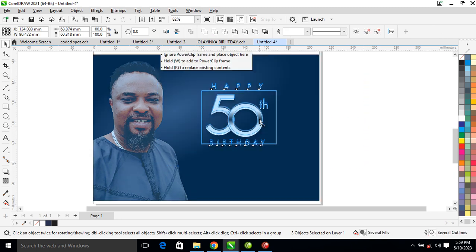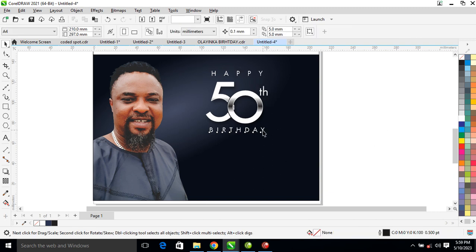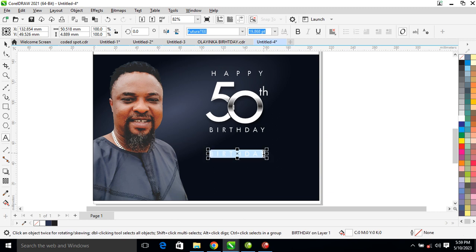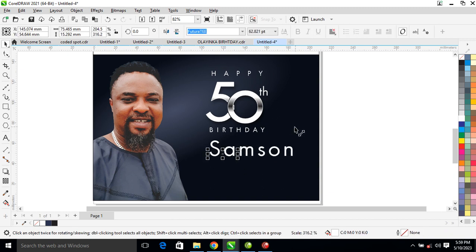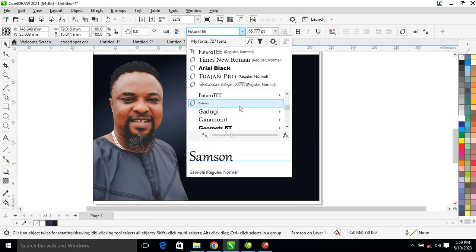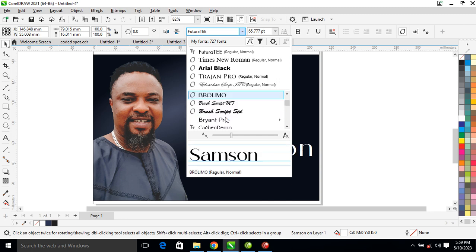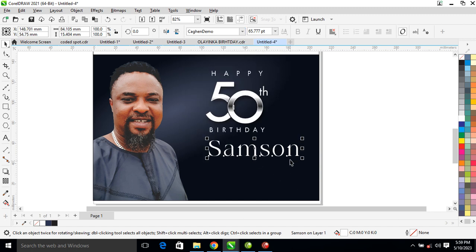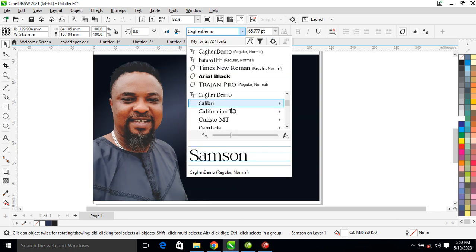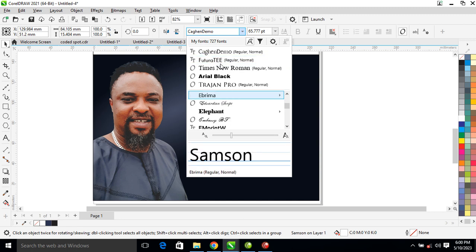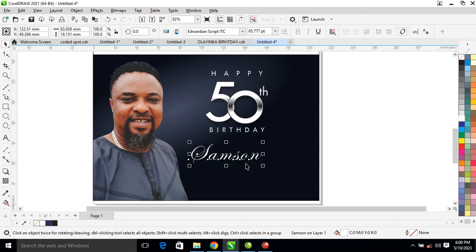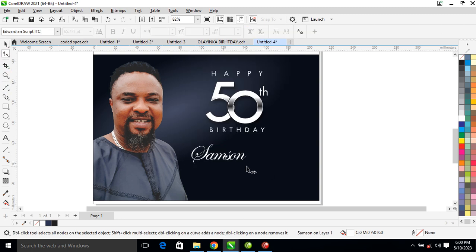So here we are. The next thing right now is to type the guy's name — his name is 'Something.' Right now what we need to do is close the tracking, make it bigger. Let's go ahead and change the font to a brush script — any brush script will do. Good.